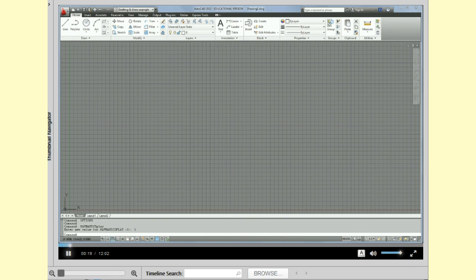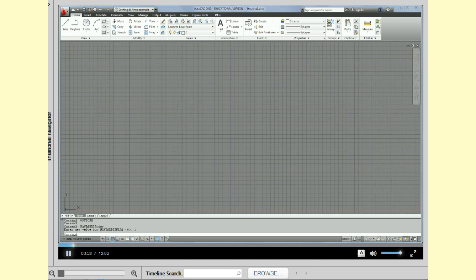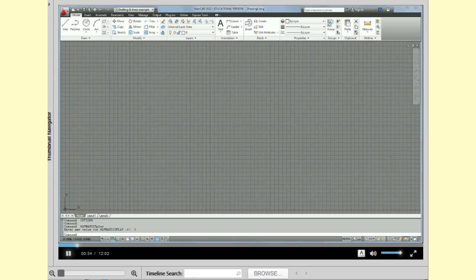Some of the things we're going to talk about is being able to save your workspace changes. So however you set up the interface, you want to be able to have it save so that each time you come into AutoCAD your interface looks the same.